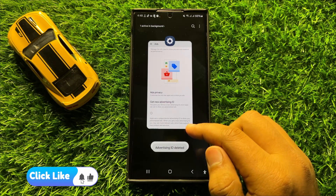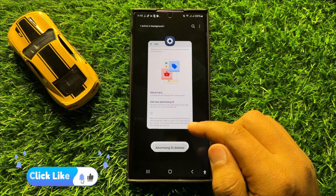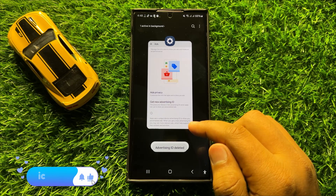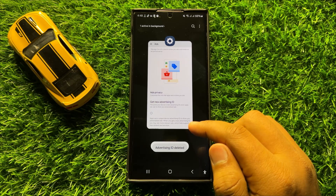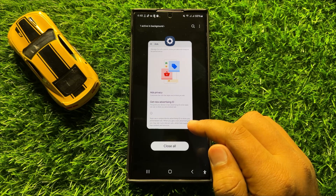That's how you can block personalized ads in Samsung Galaxy S24 Ultra. I hope you liked the video, thanks for watching.